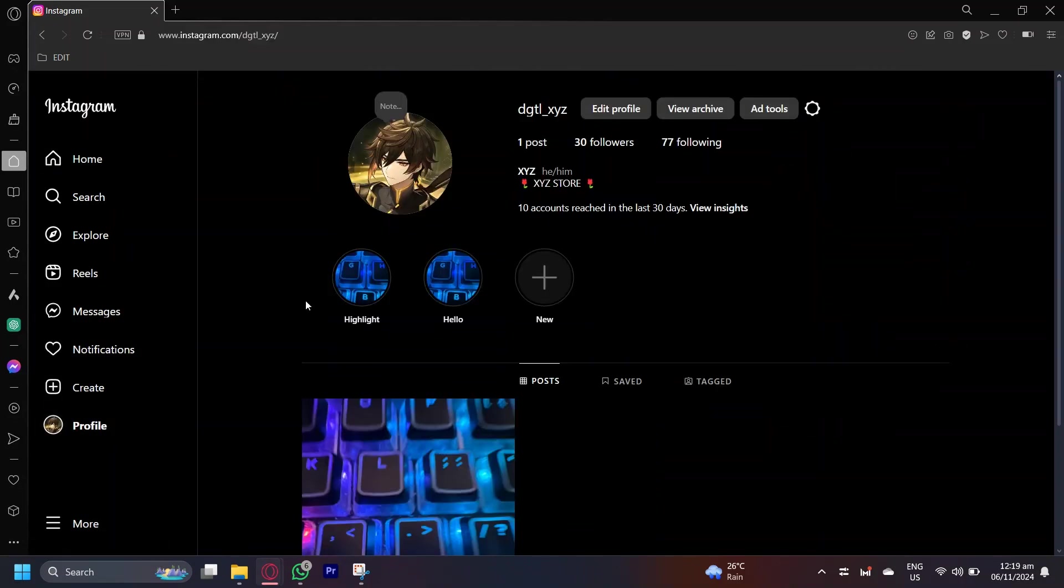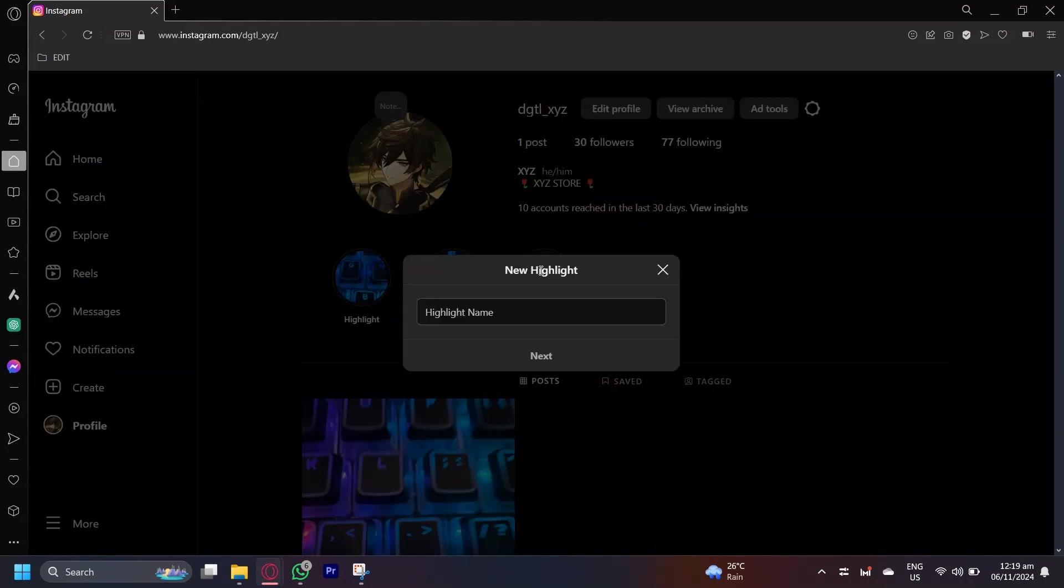Now that we're here, as you can see, here are my highlights. I have two right now, but as you can see, there's this button that is called new. Simply tap on that and choose a highlight name.